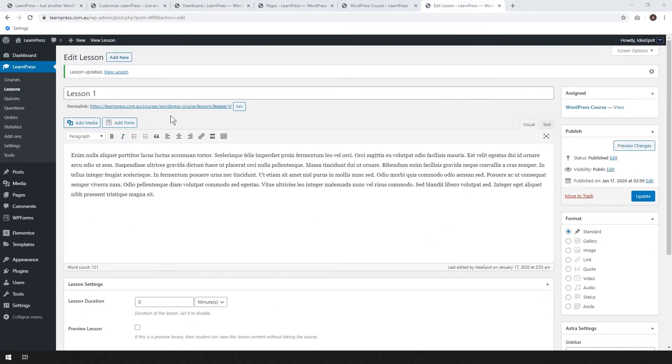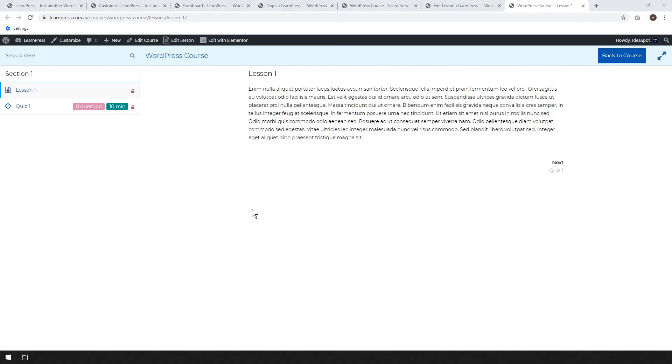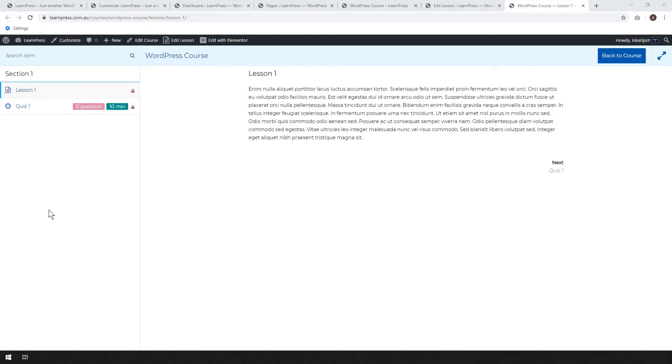So now we can view our course. Let's go ahead and click the permalink, open it up in a new tab here. And here we are. It looks quite nice. You've got our content. You can go to the next section or next quiz. You've got your title there and you've got your sections and quizzes there in the left sidebar. So I really quite like that layout. It's nice and clean, easy to use.